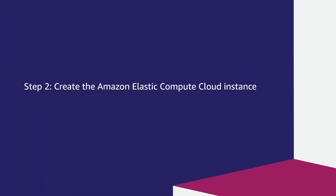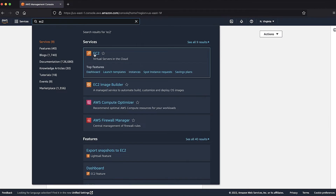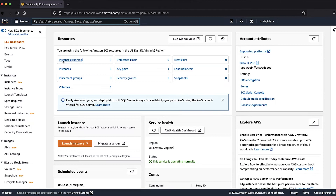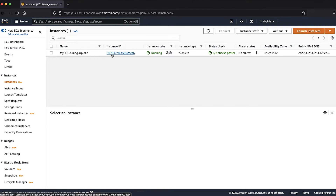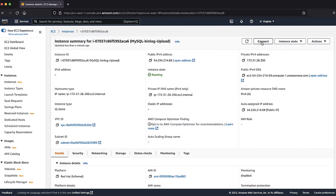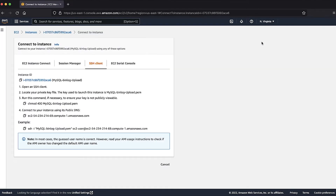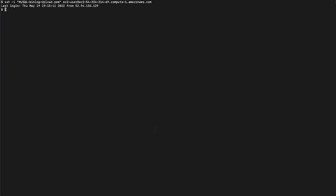Step 2: Create the Amazon Elastic Compute Cloud instance. Navigate to the Amazon Elastic Compute Cloud Console. Then select the Instances pane on the left. Create a new EC2 instance of your choice using the Launch Instance button. I have already created a Linux instance to connect to. After selecting the Instance ID, choose the Connect button. I'll select the SSH client method to connect to the Linux instance. To connect to the EC2 instance, I will now copy the SSH command and run it on the terminal.